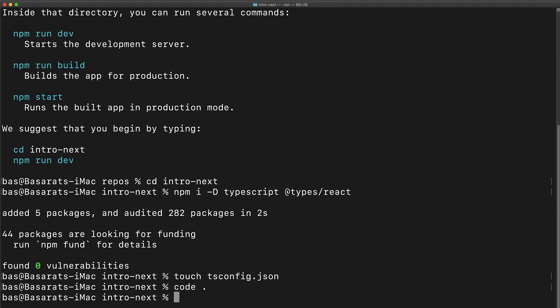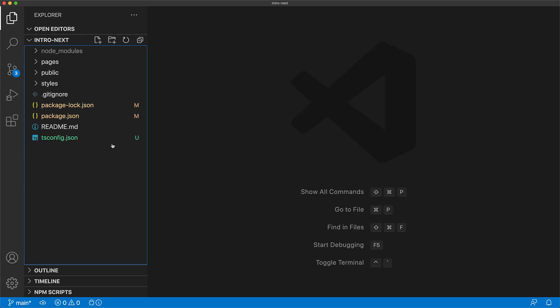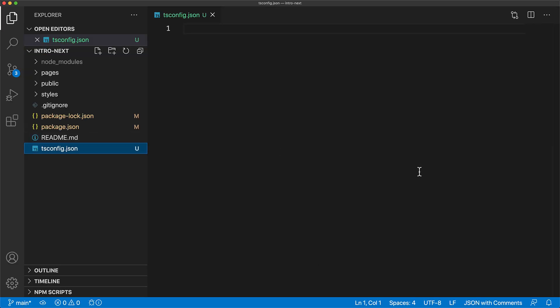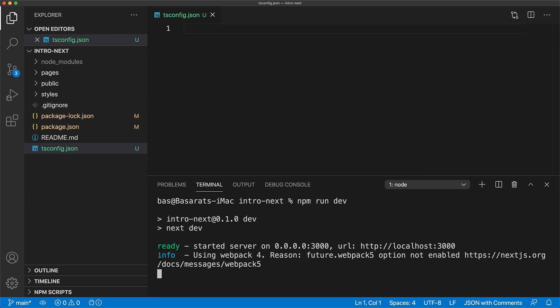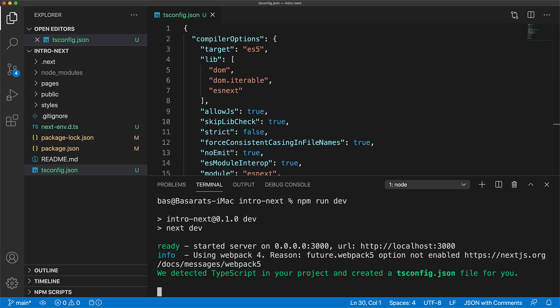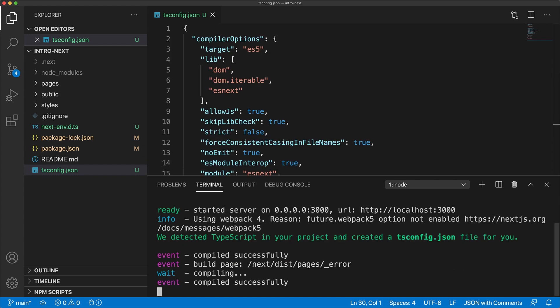Now let's open up this project in our IDE. As mentioned the tsconfig we created is completely empty but if we open up the terminal and start Next.js in dev mode by executing npm run dev, Next will automatically populate it with the correct values.